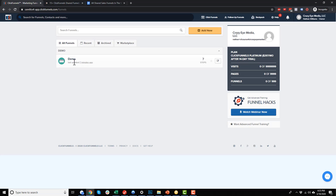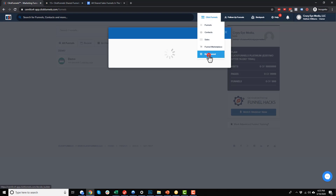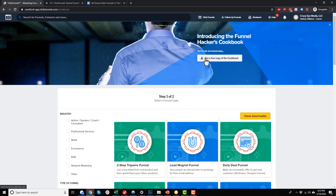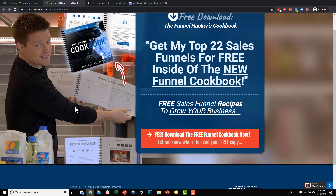In the last video, we built our own funnel using pre-built pages, but you can also import an entire funnel. To do it, come up to ClickFunnels, Build Funnel, and go with the cookbook builder process — Start Cookbook. There's also a free copy of the cookbook available, which is a PDF giving you funnel diagrams, the types of pages you need, the content that goes on those pages, and how to construct the funnel. It's a pretty good free guide. If you're new to funnels, I definitely recommend giving it a look to wrap your head around funnels and how ClickFunnels approaches building them.